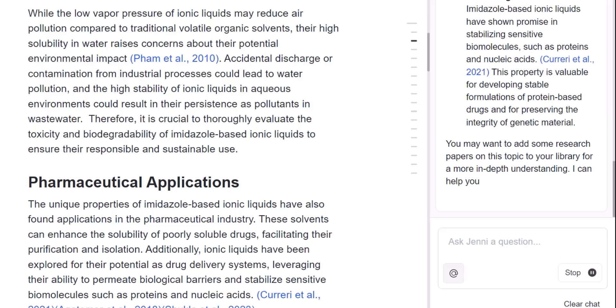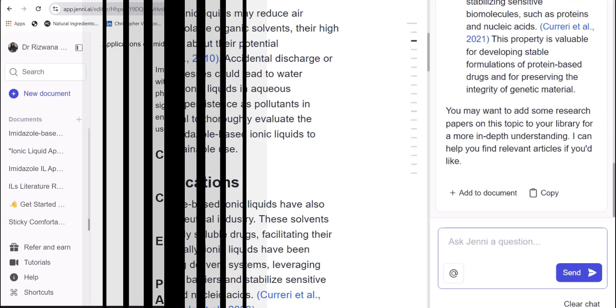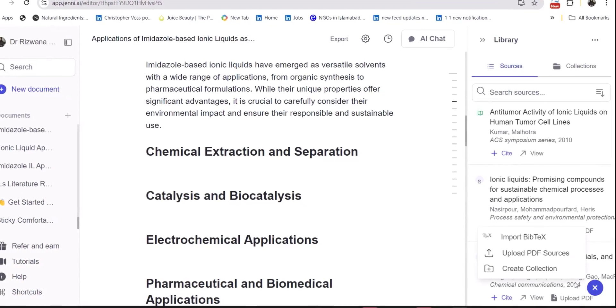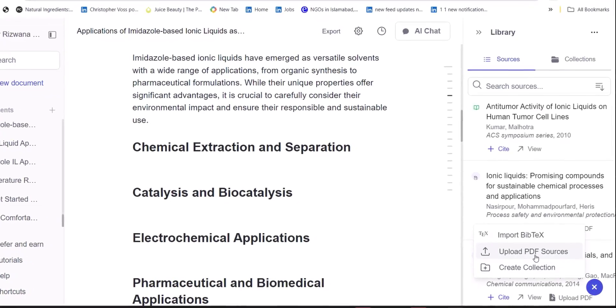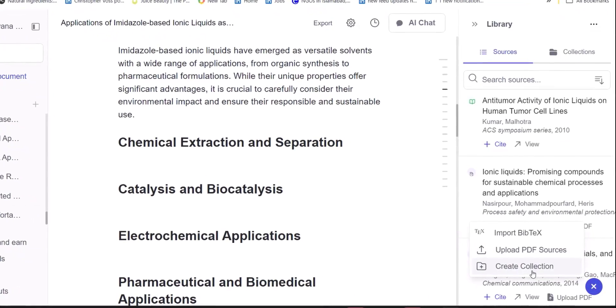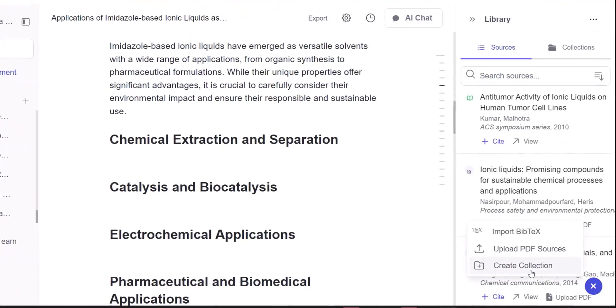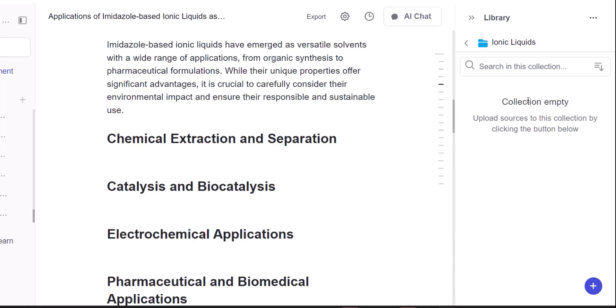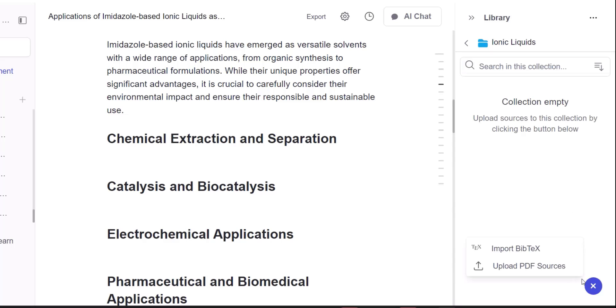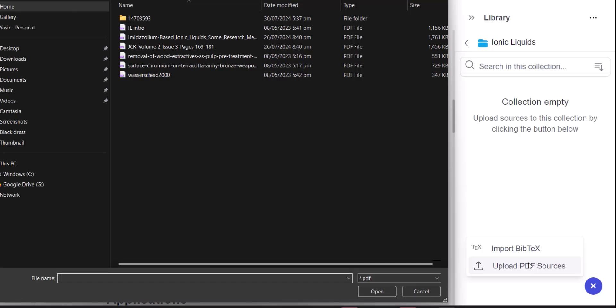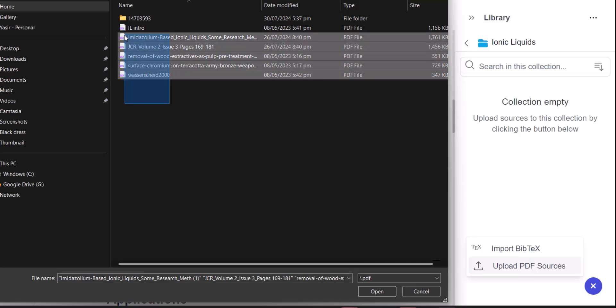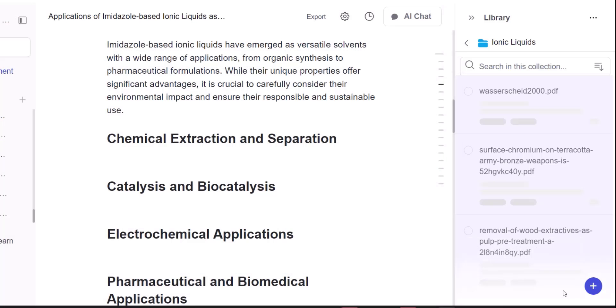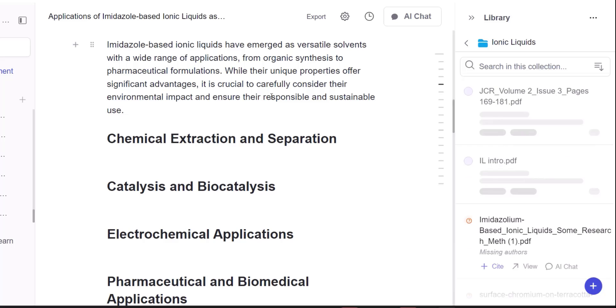You can build your own library by creating a collection and can keep those specific research papers in that collection. Either you can export them from the reference management tools or you can upload it from your system and can use them in your writing to make this process keep you in control. Make sure to check the links in the description to start using these AI tools for free.